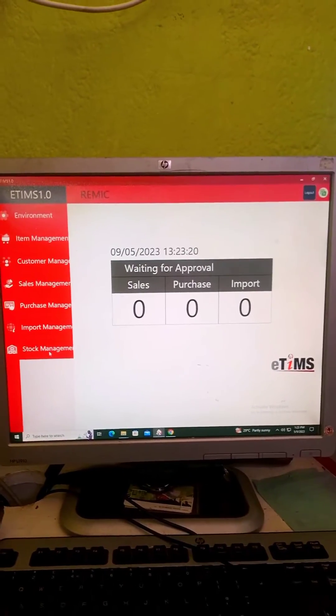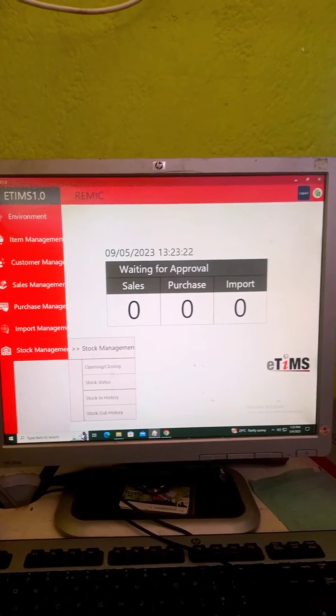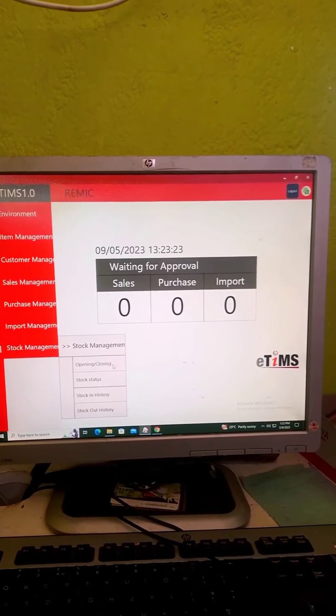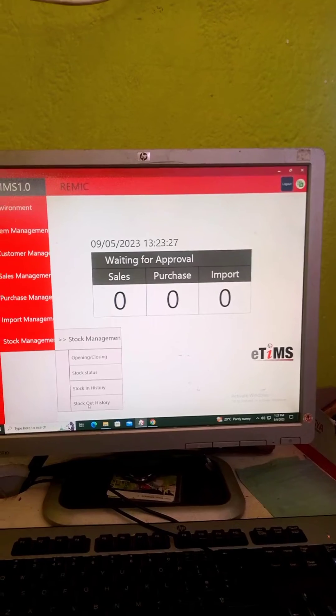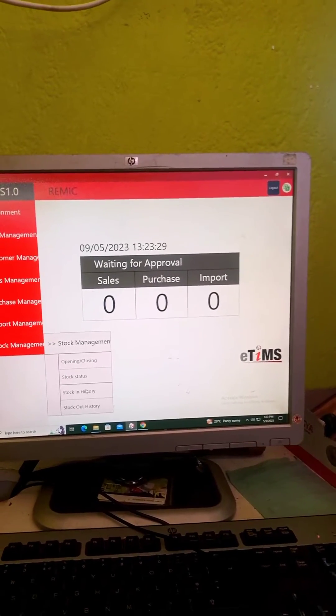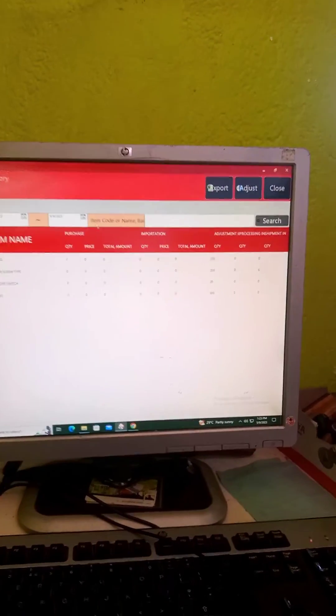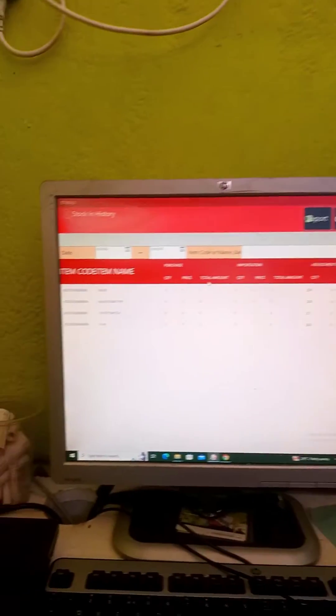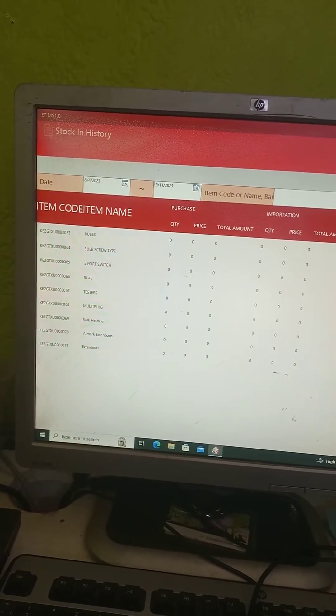To stock management, then you'll see opening or closing stock status, stock in history, stock out history. So just click on the stock in history. It will bring you to such a screen.